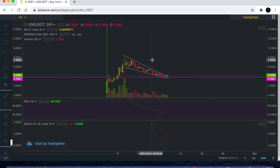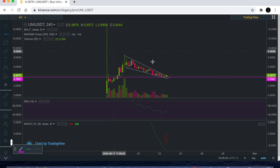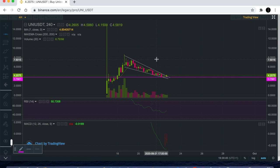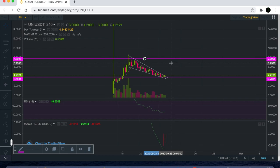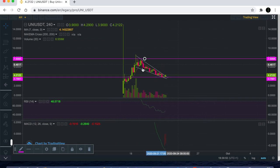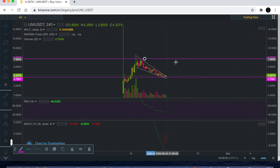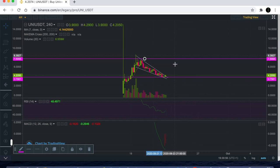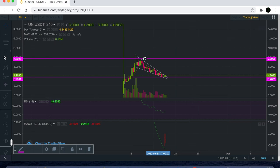Whether it comes up to this level and kind of gets a double top and gets rejected, that is a potential scenario. Whether it begins to go sideways in this level, or we get a breakout. If we do get a breakout above that level, then my target previously was around 10 to 12 dollars and I wouldn't be surprised if that did happen.